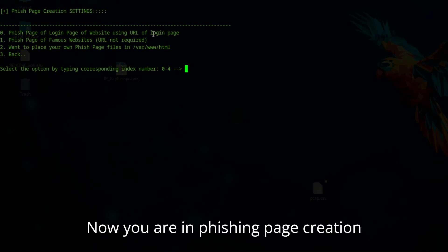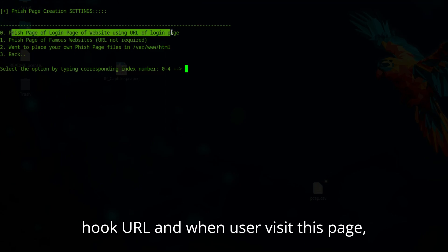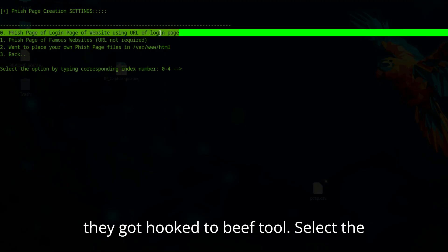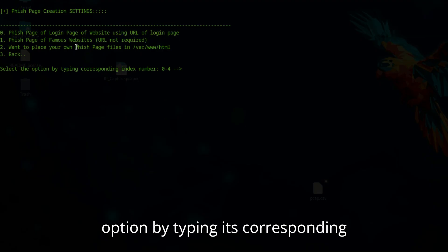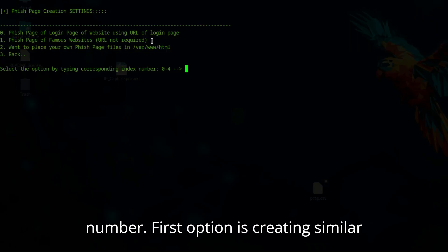Now you are in the phishing page creation menu. This phishing page will contain the hook URL, and when a user visits this page, they get hooked to the beef tool. Select the option by typing its corresponding number.